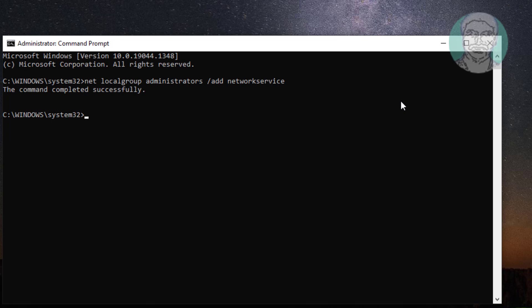Type net space localgroup space administrators space slash add space localservice.